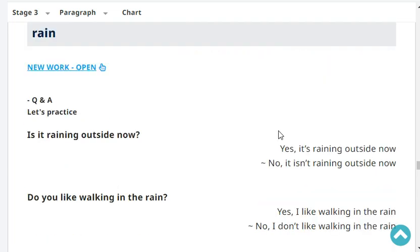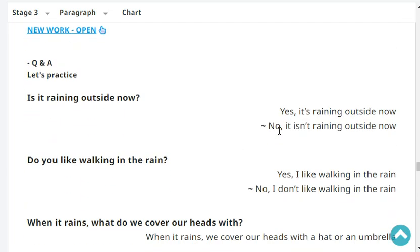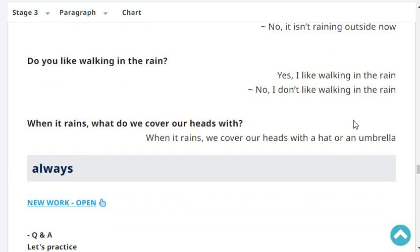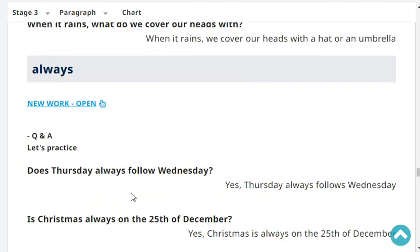Is it raining outside now? No, it isn't raining outside now. Do you like walking in the rain? No, I don't like walking in the rain. When it rains, what do we cover our heads with? We cover our heads with a hat or an umbrella. I don't have an umbrella here, only a hat.